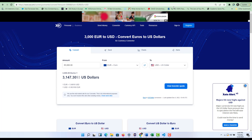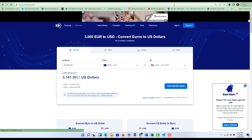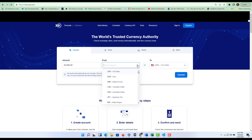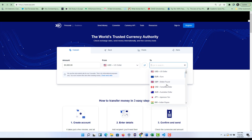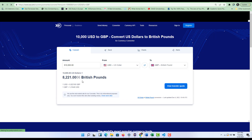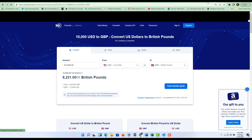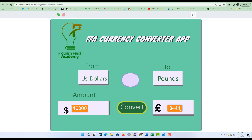Now let's check that on a popular website called xe.com to see if our value is actually close. I'm going to type xe.com and convert from US dollars to pounds — we're converting ten thousand dollars — and then I click convert. As you can see, according to xe.com ten thousand dollars to pounds is around eight thousand. The slight difference in value is because of the calculation, but trust me the logic is the same.